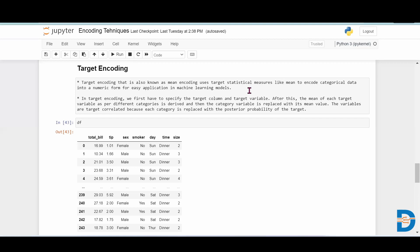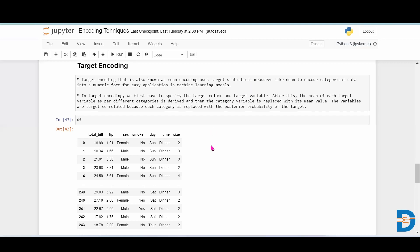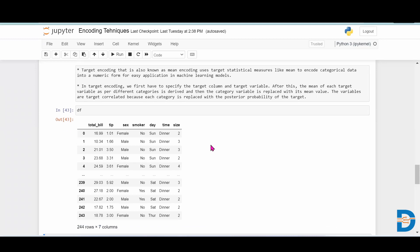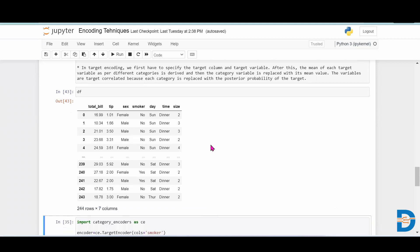For that, first we have to specify which one is the target variable. So let's understand this with an example. We have taken the tips dataset from the seaborn library, this is an inbuilt dataset.